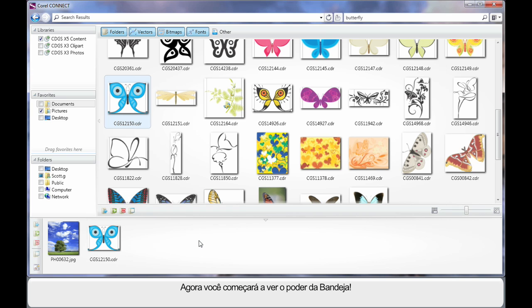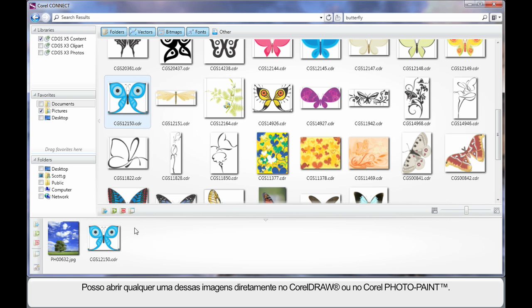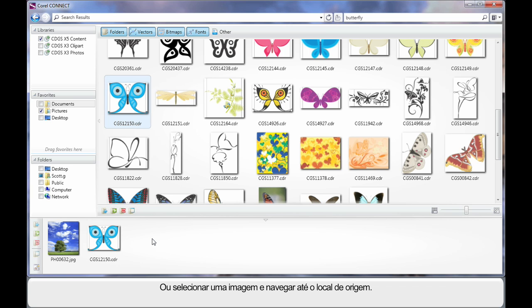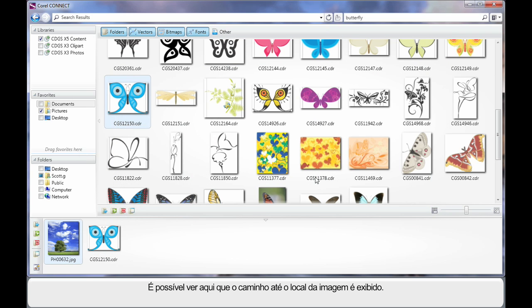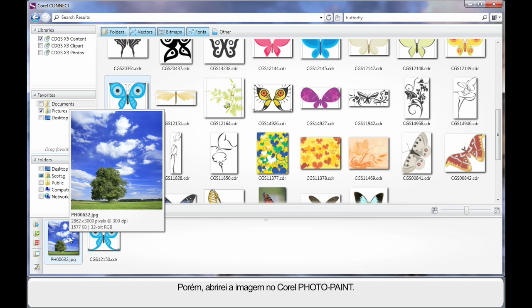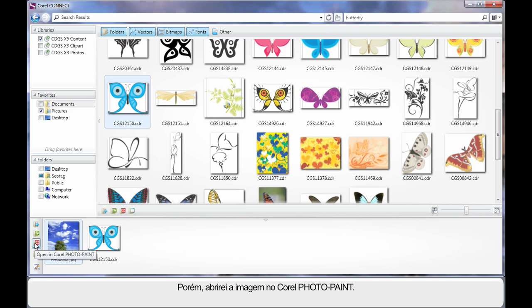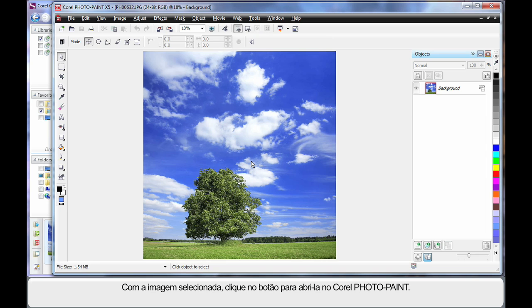Now we're going to look at the power of this tray area. I can actually open either of these images straight into CorelDRAW or PhotoPaint, or I can select an image and simply navigate to the source location. As you can see we've opened up on the DVD in the location where we can find that picture. But what I'm going to do is open my picture in PhotoPaint. Click, and just like that our image opens in PhotoPaint ready for us to go to work.